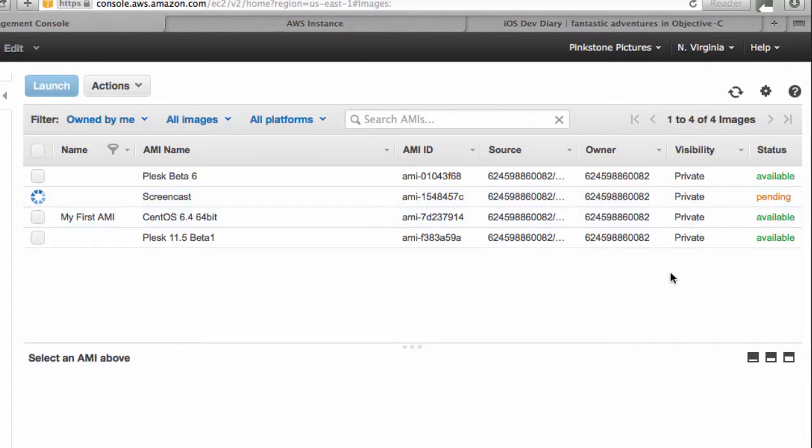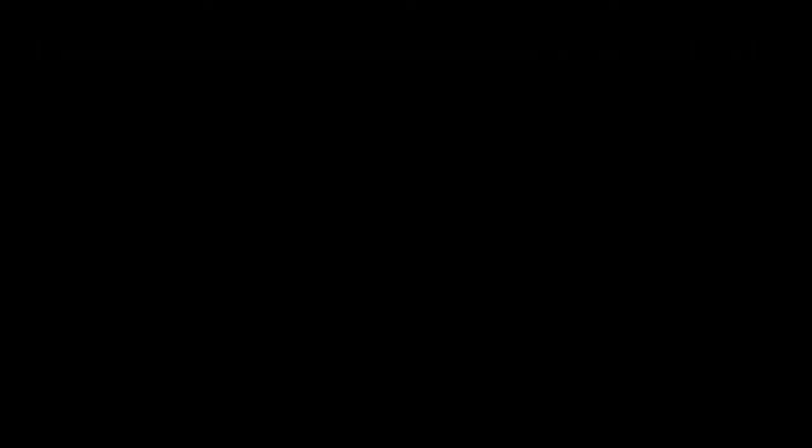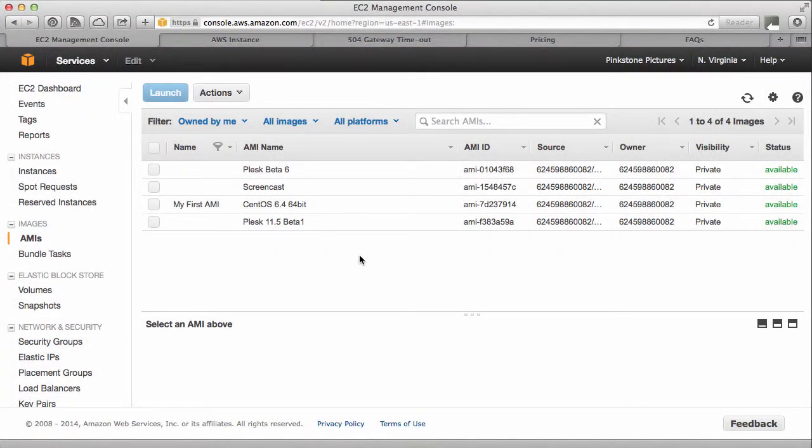You can watch the screen, grab a coffee while this happens. It shouldn't be too long. It depends, of course, on how big your instance is and how much storage you've got attached to it. Well, this has taken about 10 minutes or so, but my AMI is now ready and I can populate another instance with it.